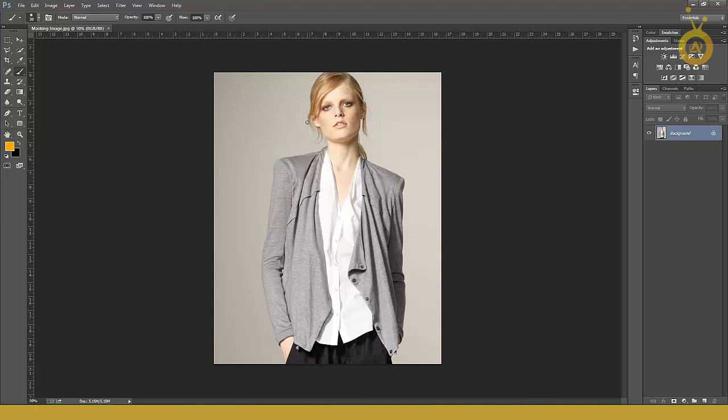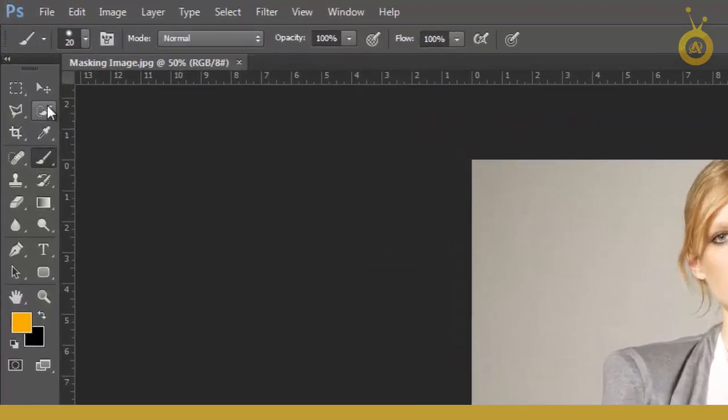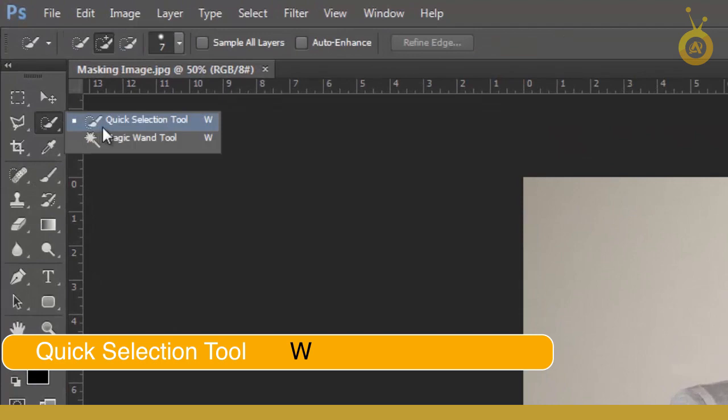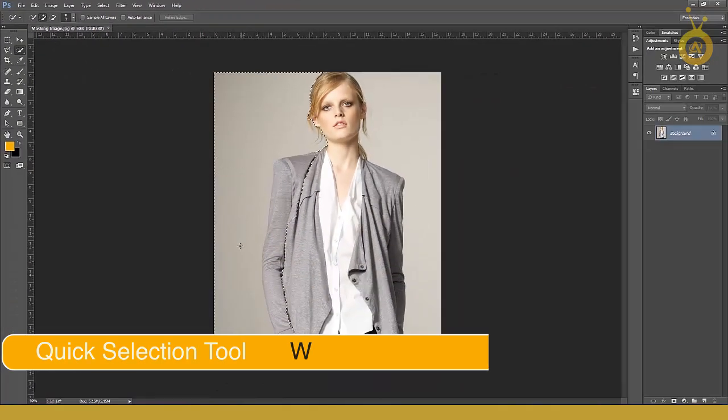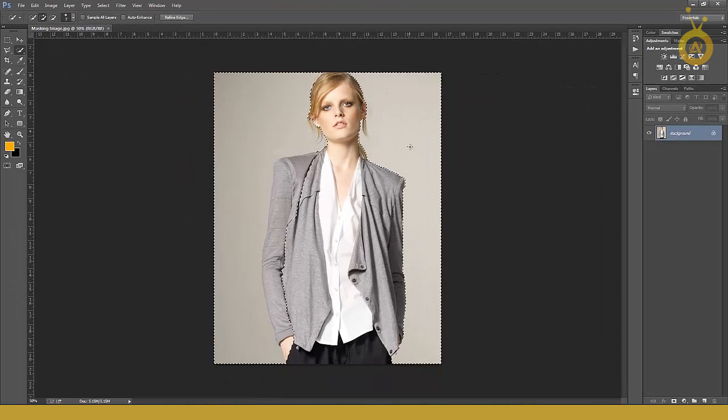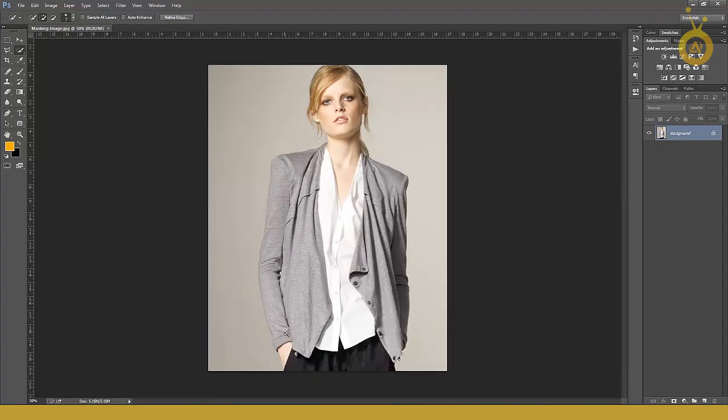Now here's your image. For example, I want to remove this background. There are a lot of ways to remove background but I like masking. Grab your quick selection tool and make a rough selection from this side. Yeah, that's good.